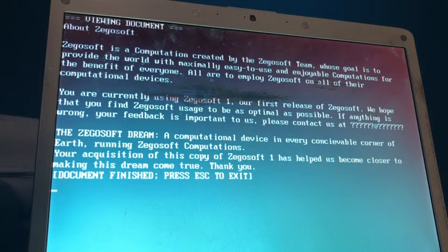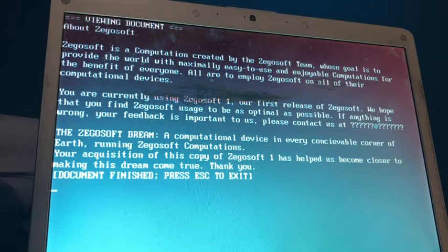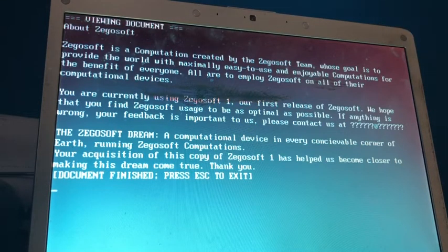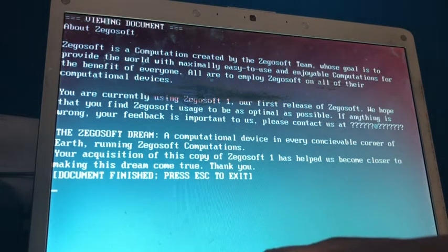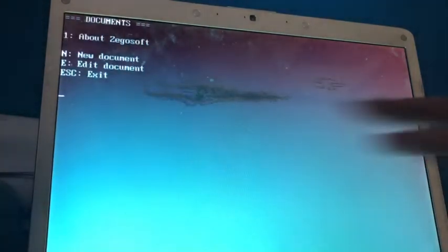Again, nobody knows who made this or even why it exists, so, you know. Okay, I'm just gonna say, I'm just gonna press escape to exit this strange document.